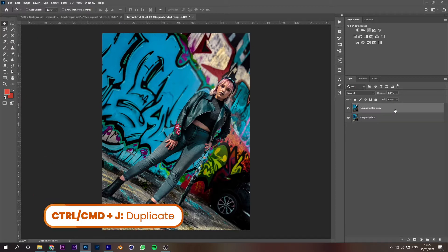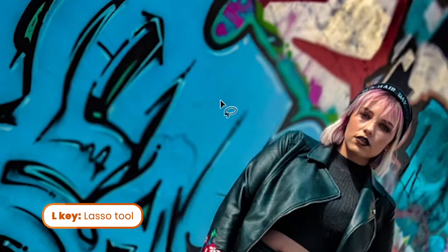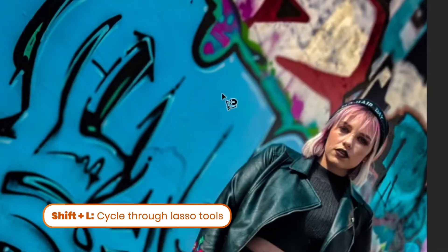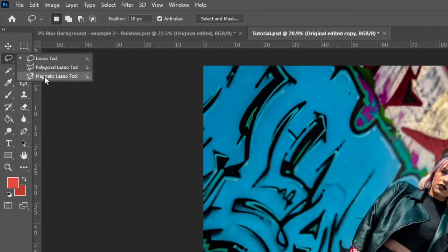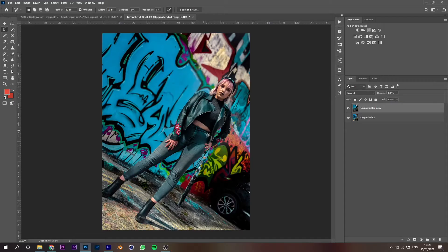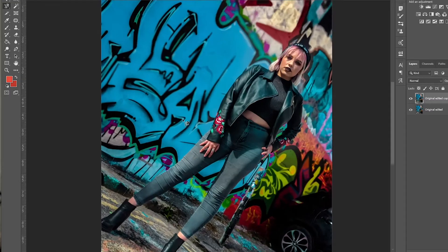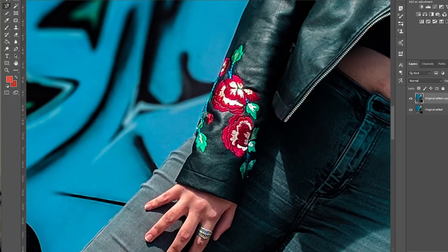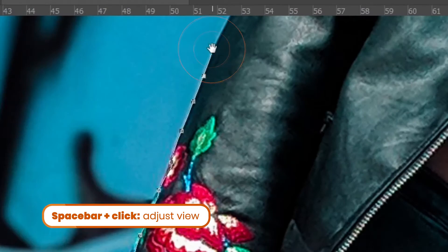Let's start with the first step: separating background and foreground. Open your picture in Photoshop, unlock the layer and duplicate it with Ctrl or Cmd J. There are a few ways to select our model here — I'm going to use a technique that will work for the most amount of Photoshop users. Press L on your keyboard to bring up the lasso tool. We're not actually going to use the regular lasso tool but rather the magnetic lasso tool. Press Shift L to cycle through the three types of lasso, or click and hold on the lasso tool and select the magnetic lasso tool.